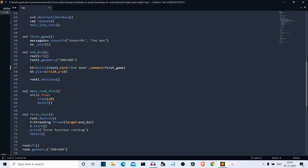That was the code explanation of how to create the red light green light game from Squid Games using Python. The source code is provided in the link in the description — you can check it out from there. If you're interested in more projects like these, some will be popping up on your screen. Bye bye.